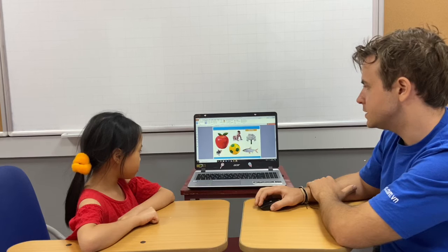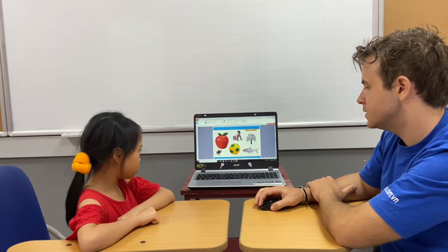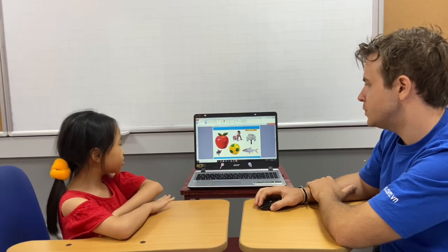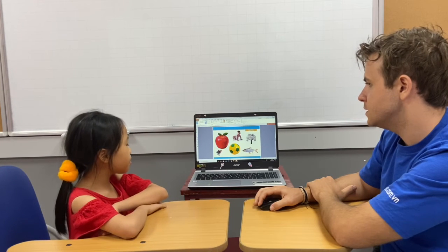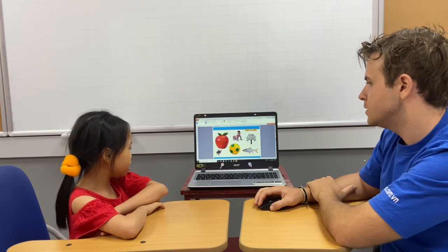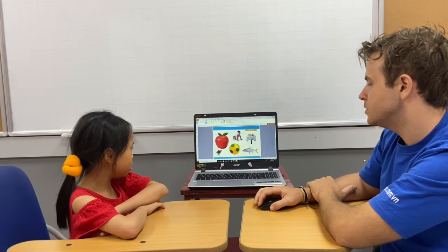What's this? Pig. Can you spell it? P-I-G. Good.